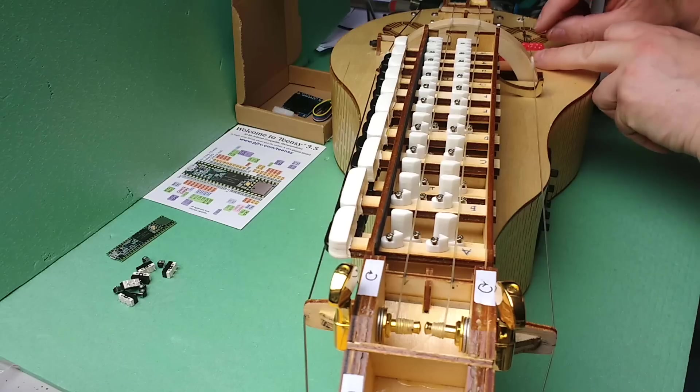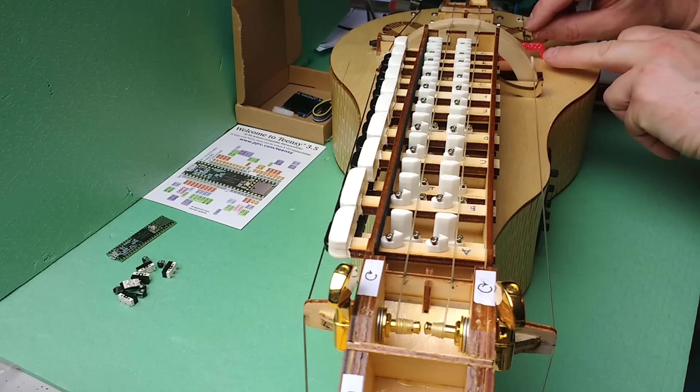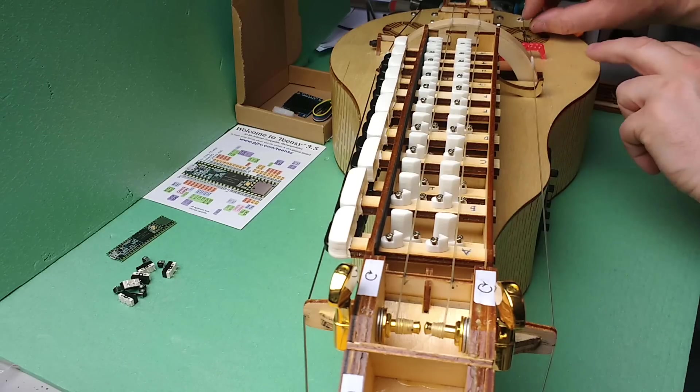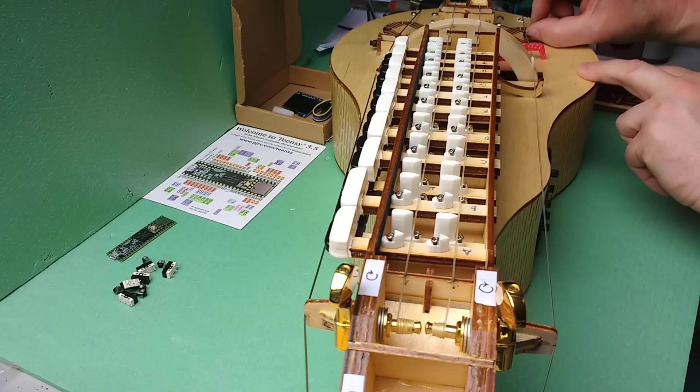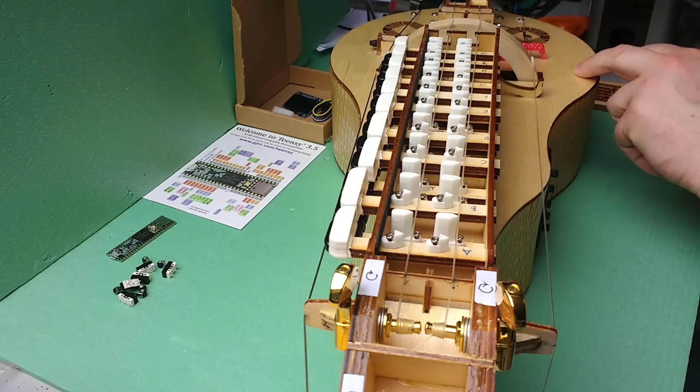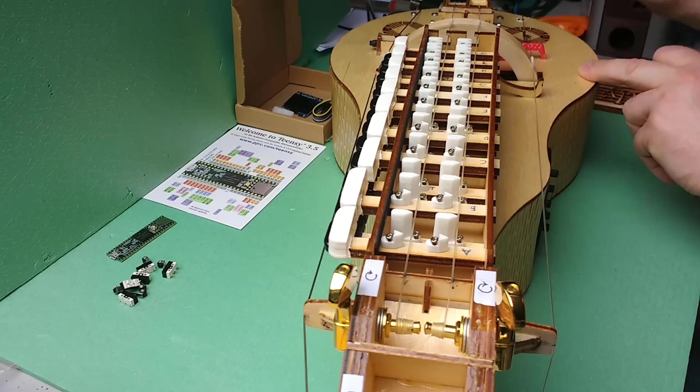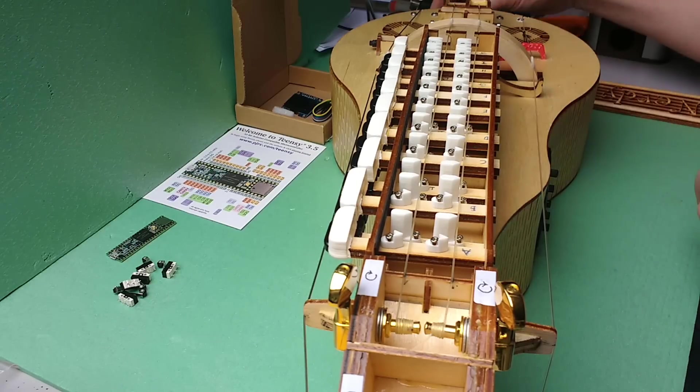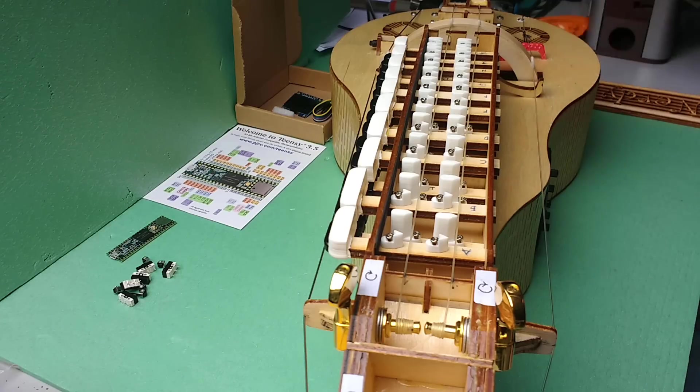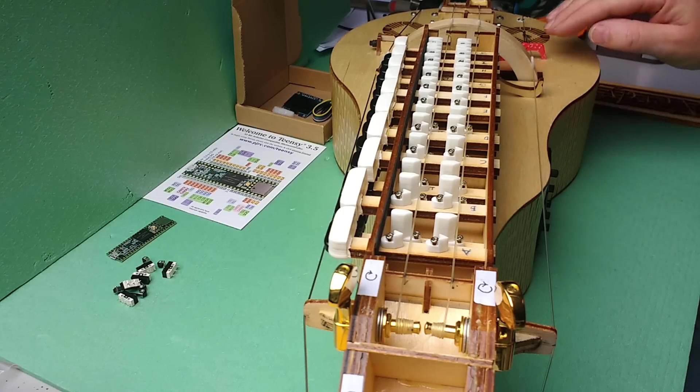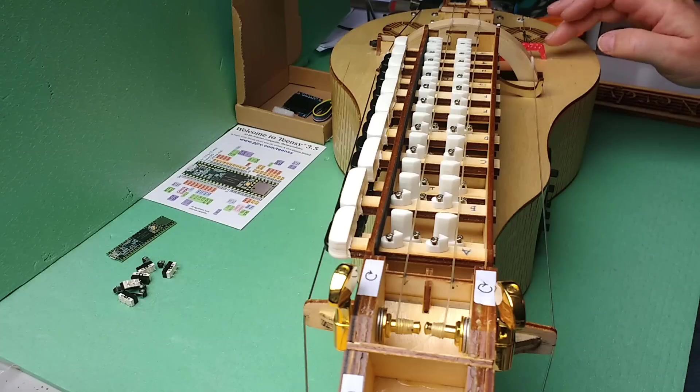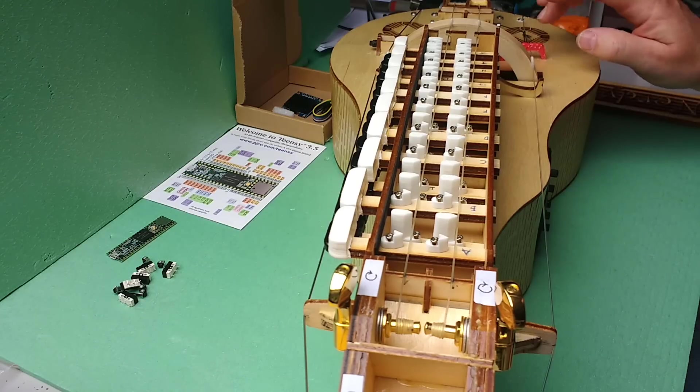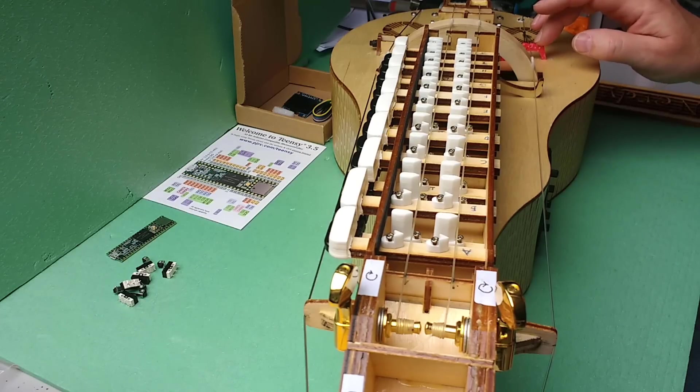You can set how readily it vibrates by putting tension on it from the side using this tuner here. As you turn the handle, by accelerating and decelerating, you can get this to vibrate in a rhythmic way, so that's the rhythm section.